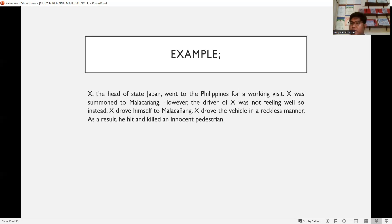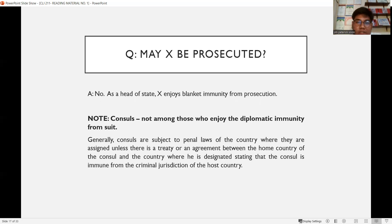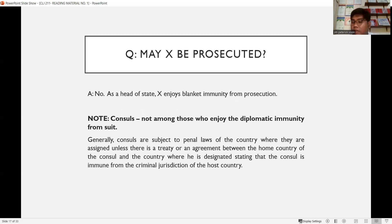Example: X, the head of state of Japan, went to the Philippines for a working visit. The driver was not feeling well, so X drove himself to Malacanang Palace. X drove recklessly and hit and killed an innocent pedestrian. May X be prosecuted? The answer is no. As head of state, X enjoys blanket immunity from suit or prosecution. Therefore, he is immune from arrest or prosecution.